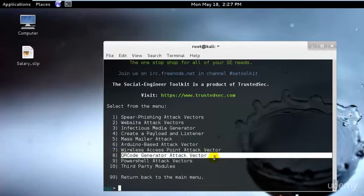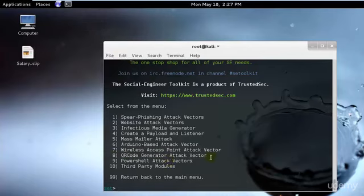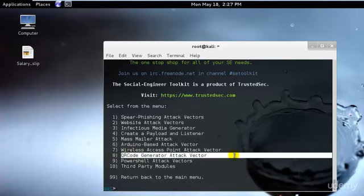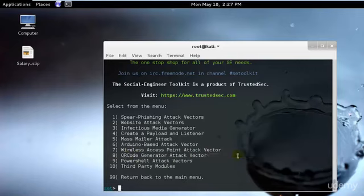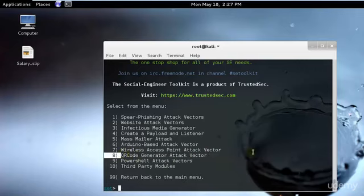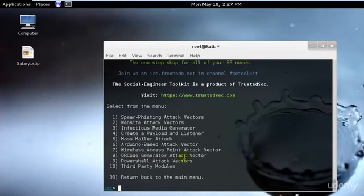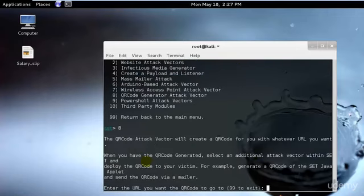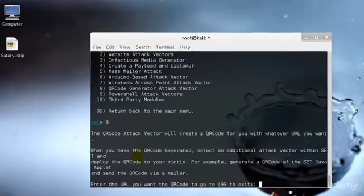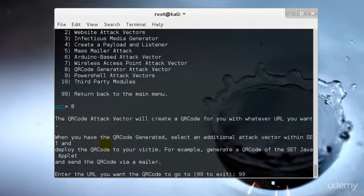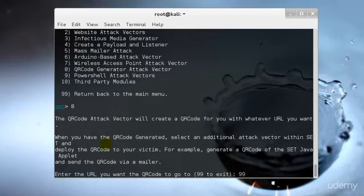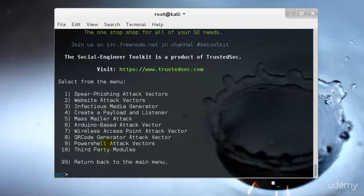After that, we have the QR code generator. Just create any random QR code for any Android application or computer application that you want and upload it to a specific website. Once you do that, just type 99 to exit because I won't be creating that right now. Enter the URL and as soon as the person scans your barcode, he will be transferred to your URL, and once he's transferred, I don't need to say what you can do.